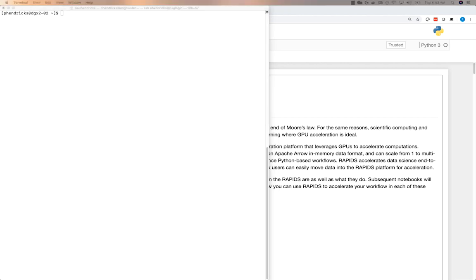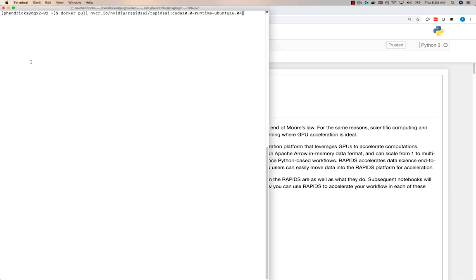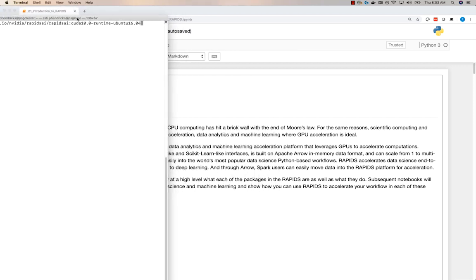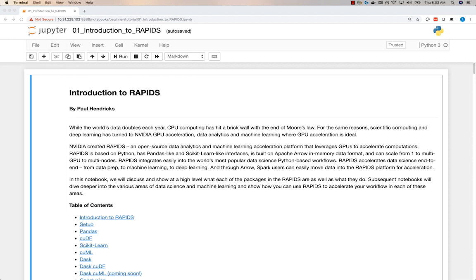Next, we need to create an environment in which we can run RAPIDS. We can build this environment from scratch, or we can pull down a previously built environment using Docker and the NVIDIA GPU Cloud. The last thing we'll do after building an environment is to start a Jupyter Notebook session that we can interact with via an internet browser.